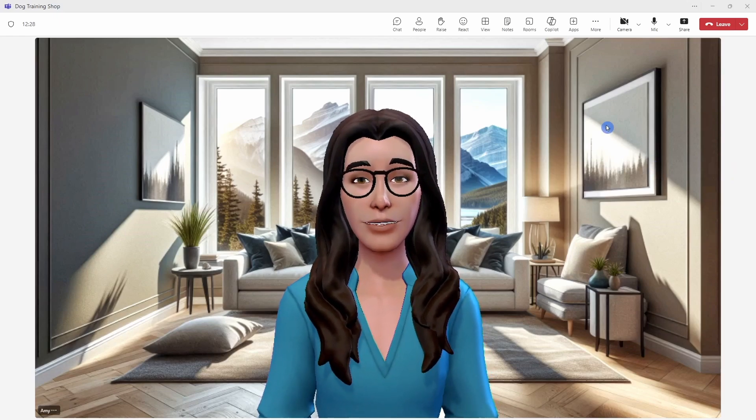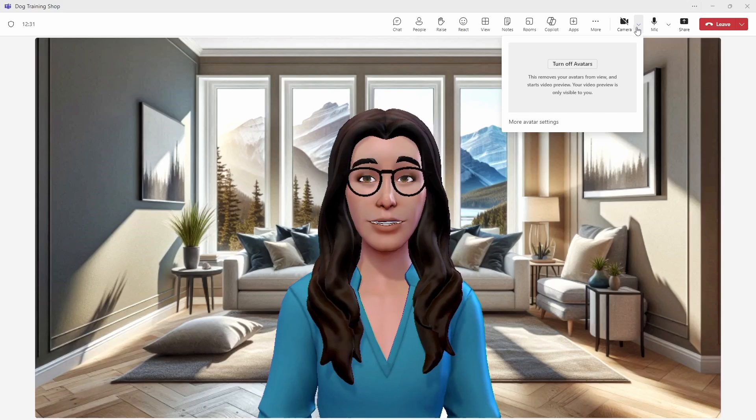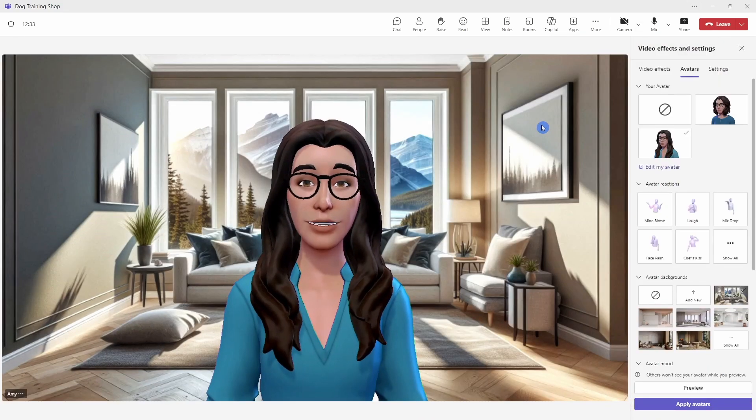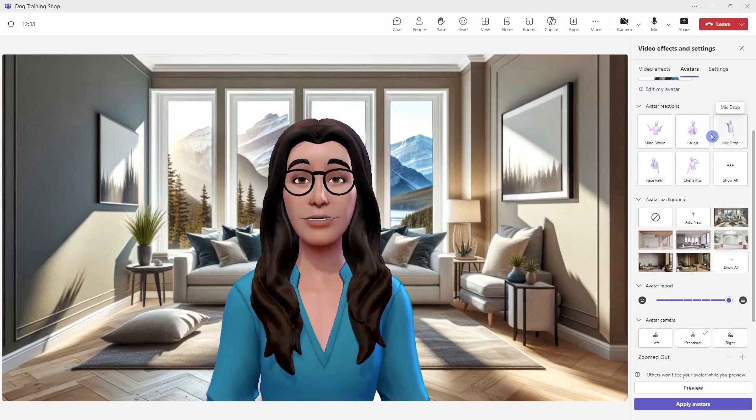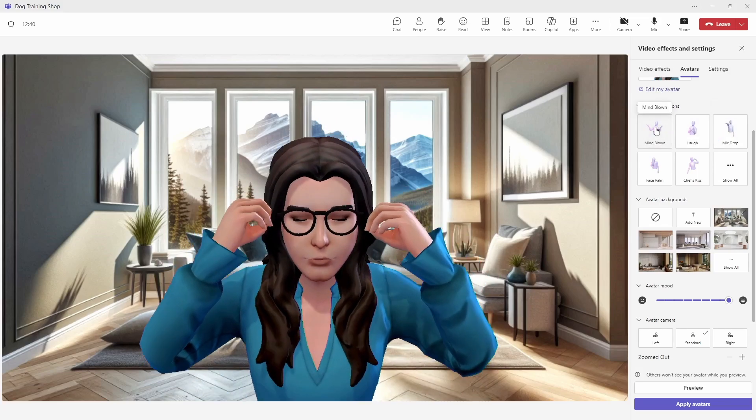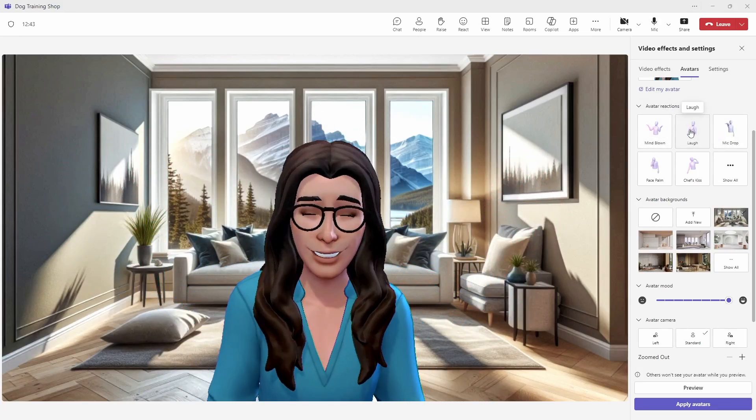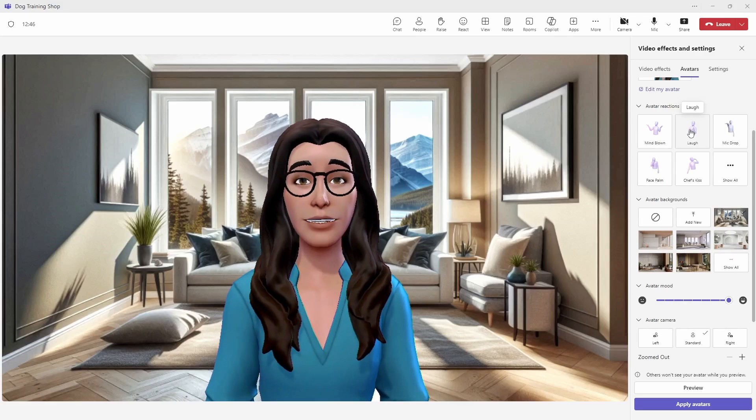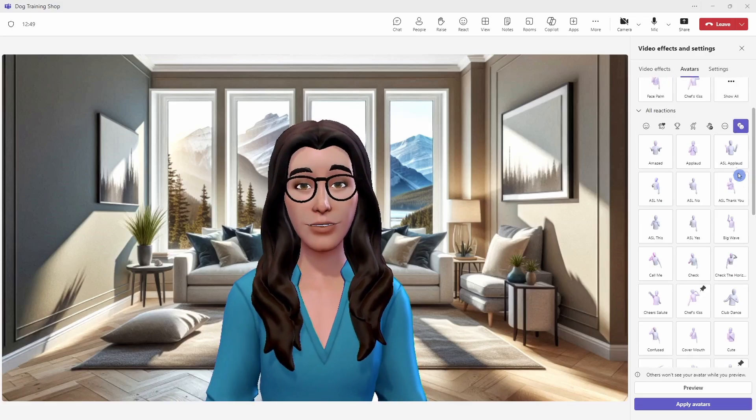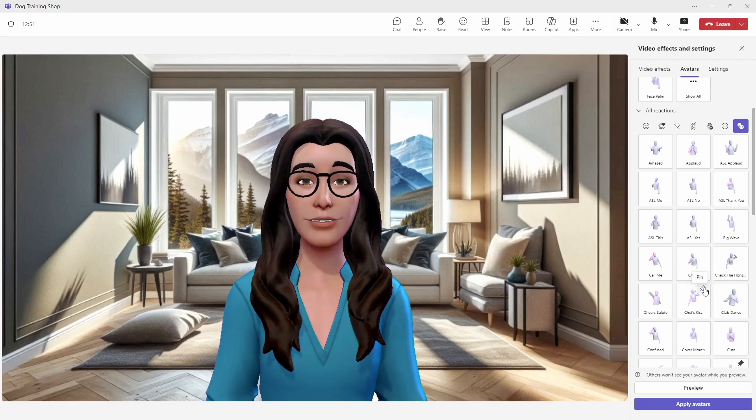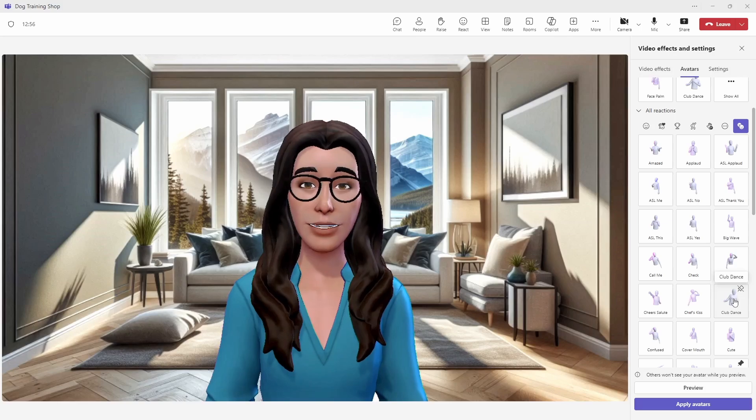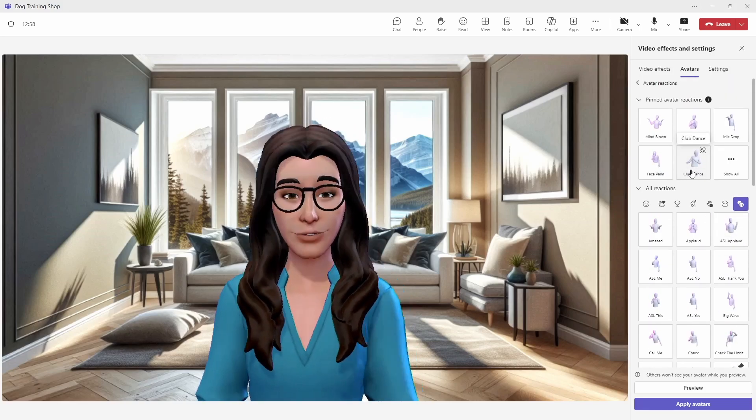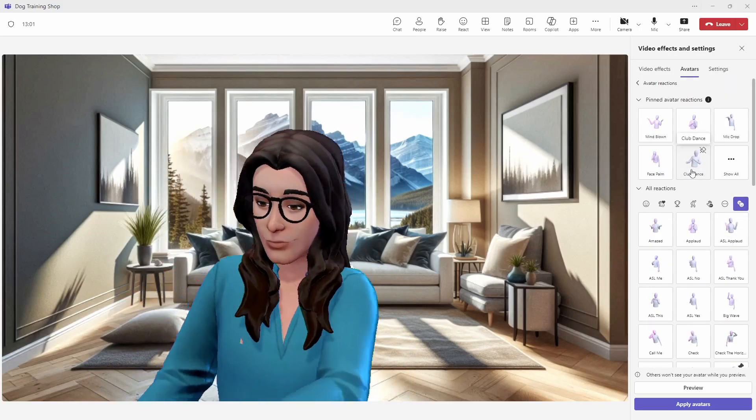Number 15 is new avatar reactions. Here I have my avatar turned on. To go to these reactions, we will select the drop down carrot from the camera, go more avatar settings. I'll scroll down, we will see these avatar reactions. These are my five pinned reactions that I can use to react in a team's meeting when I'm using my avatar. You can select show all, and you'll notice here that this one has been pinned. But if for example, you wanted to have a pinned club dance reaction, then you can pin that one to the top so that it is ready for you to go.